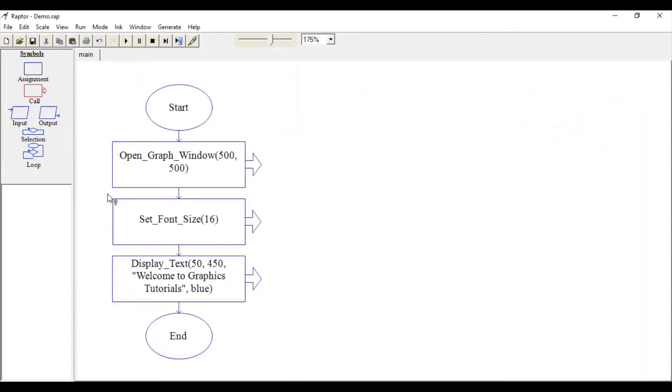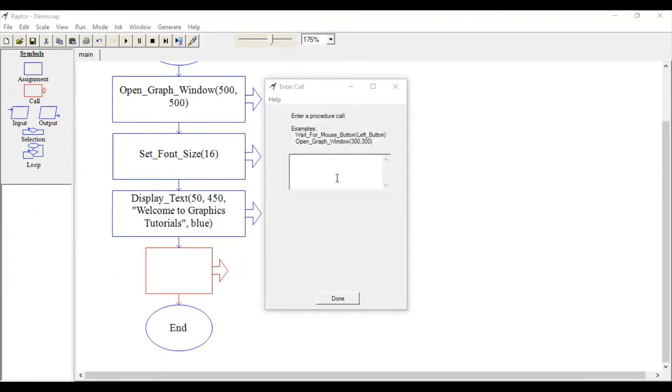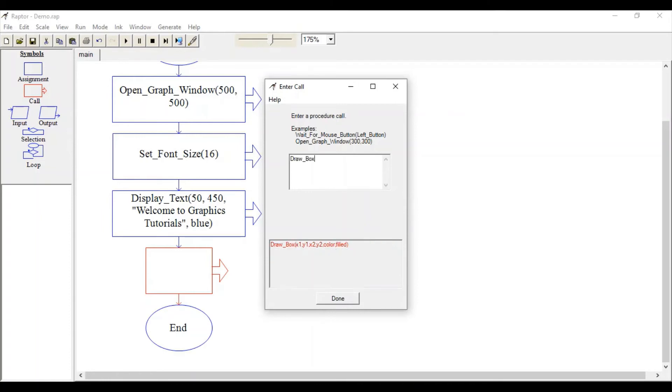For that, drag this call symbol again. This time Draw_Box is the function. Let's specify the size: 400.